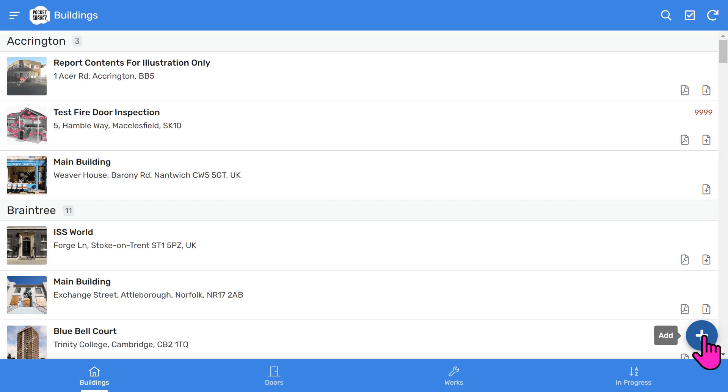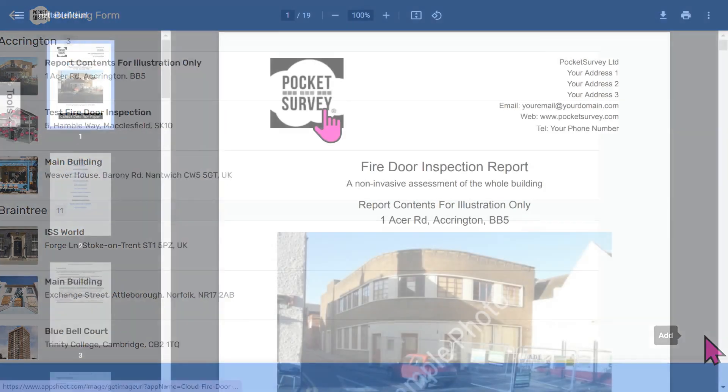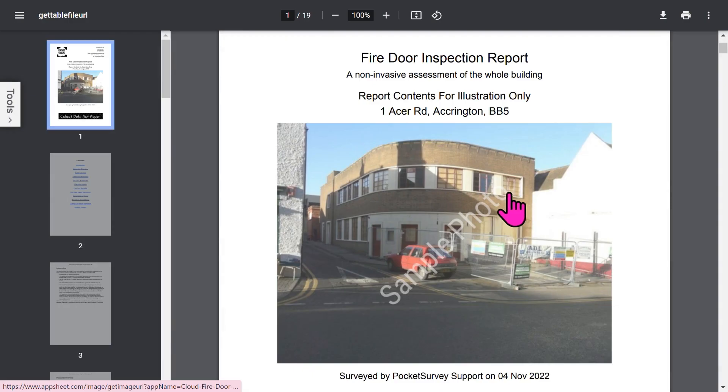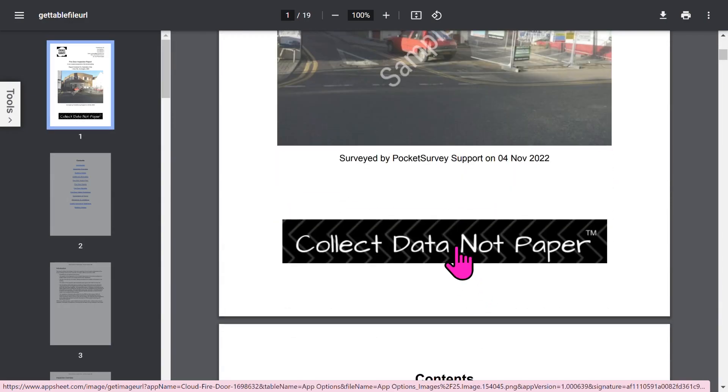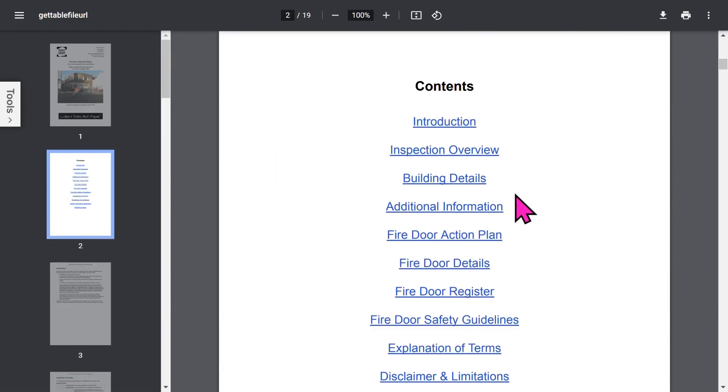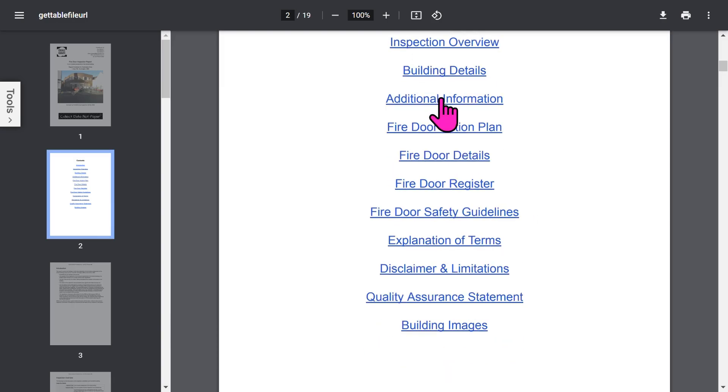Let's look at a typical report in more detail. The front page is branded with your logo and your address. Then you've got your front photo of the building, plus an optional trade logo. Then you get an automatic table of contents, which is all hyperlinked, so you can jump to the different sections quickly.